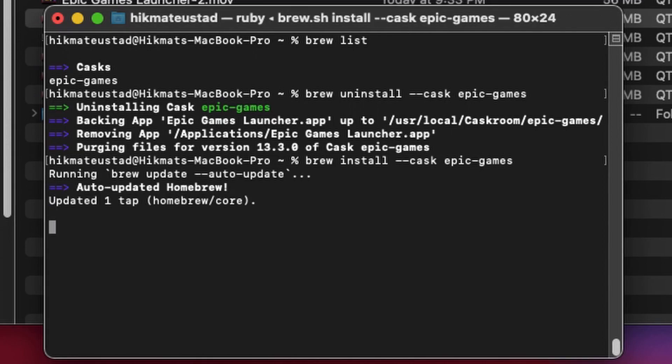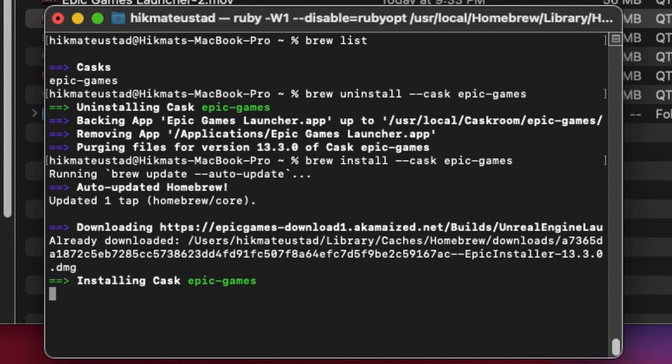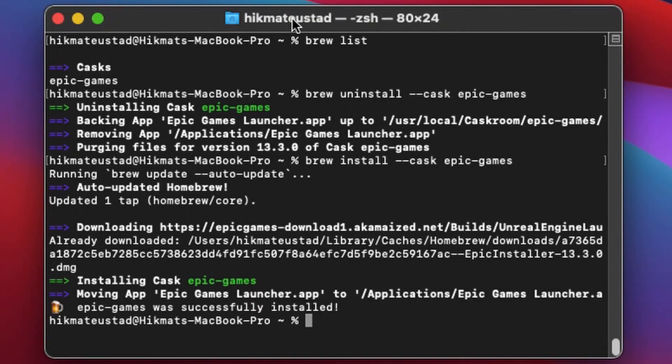It will quickly install the Epic Games Launcher onto your Mac. So launch Launchpad and Epic Games Launcher is there.